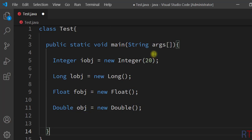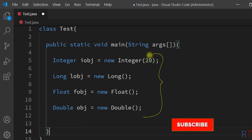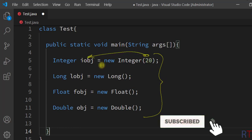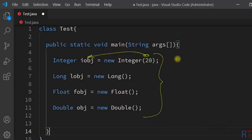So we can use different wrapper class constructors in Java to convert from primitive type to object type. Hope you understand the concept — see you in the next one, thank you.